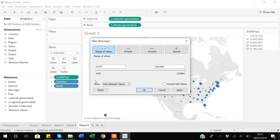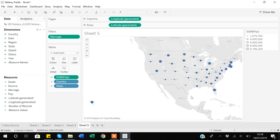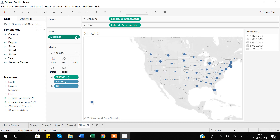You can see that when filtering by a numeric variable, Tableau asks you to select a range. It shows the minimum and maximum marriage numbers in the data. I can specify that I want to see data where marriage numbers are between 6,000 and 200,000, then click Apply and OK. Now only those states where marriage numbers fall within the specified range are shown.